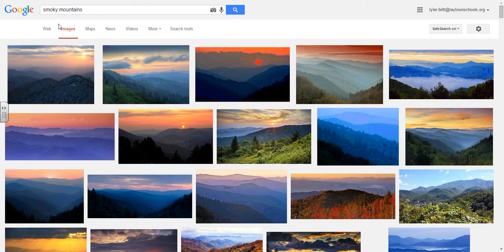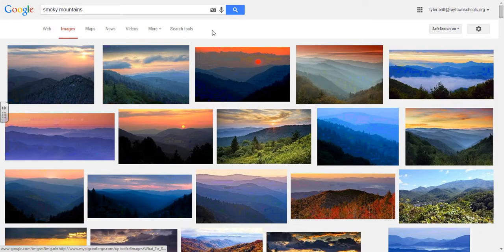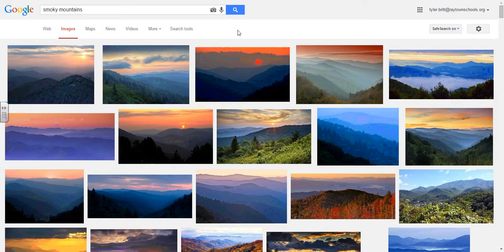When I search for Smoky Mountains I'm automatically greeted with a bunch of images, and for students who are using a presentation — or even ourselves — we have a tendency to go grab the first picture we like and use it. However, not all images on the internet are actually labeled for reuse, so this is a nice opportunity to have a conversation with your students about copyright and fair use issues.